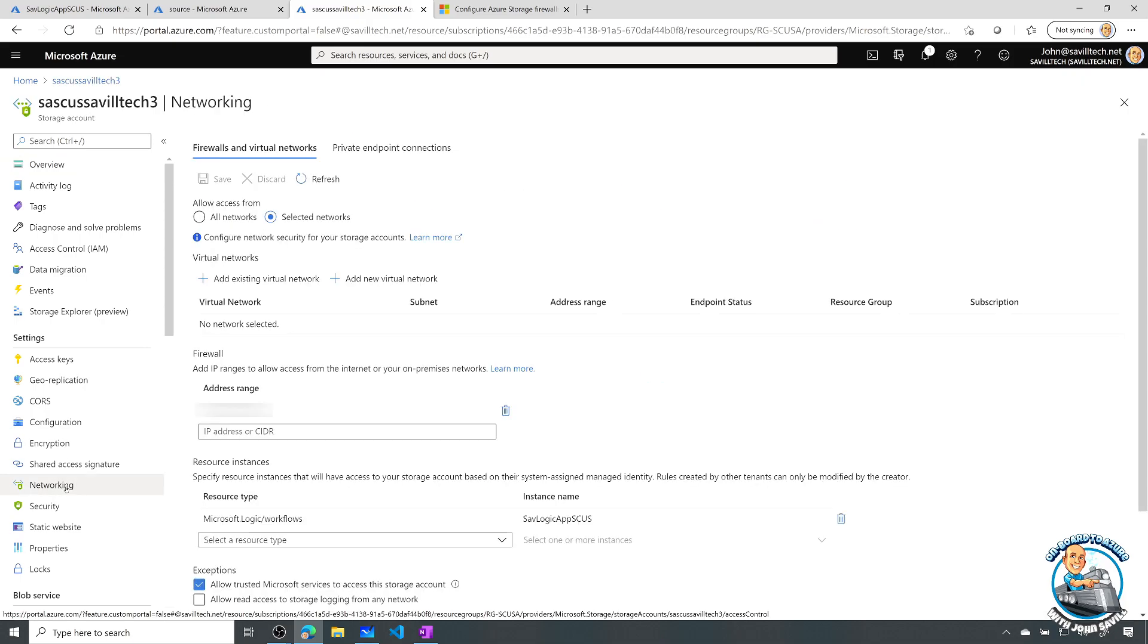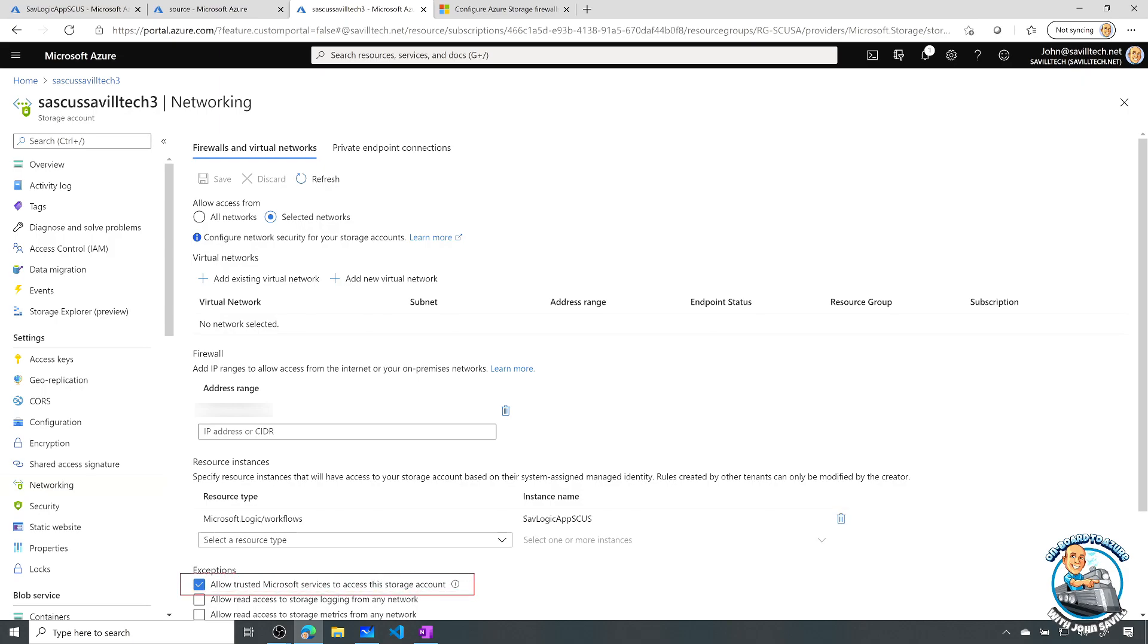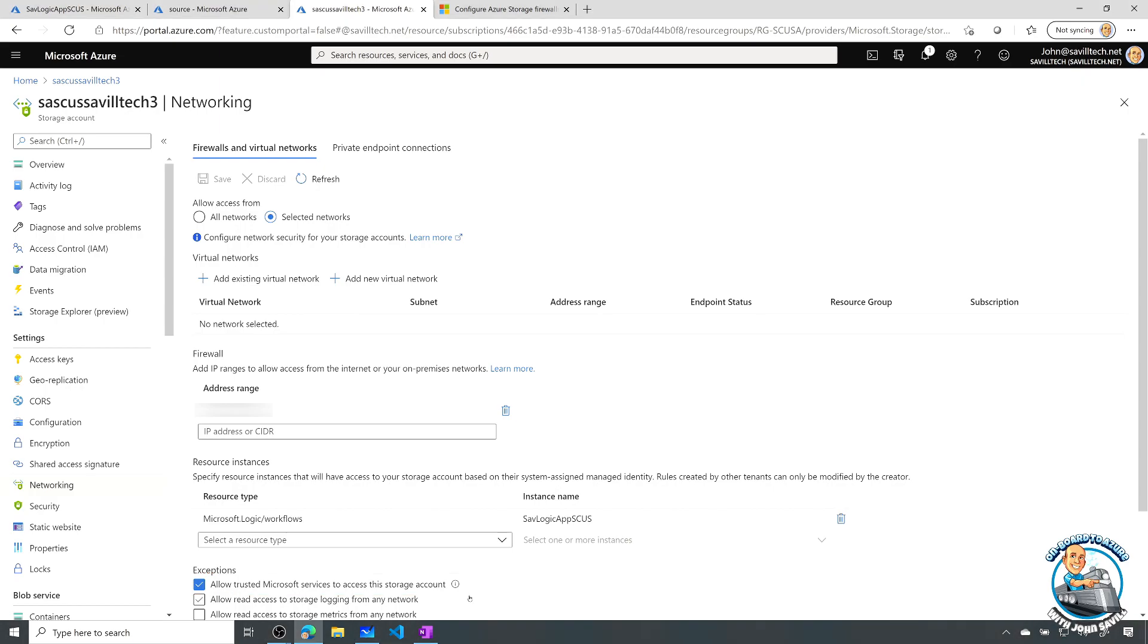We can see at the bottom this exception. And we can see allow trusted Microsoft services to access this storage account. And again, that is super common across most of the PaaS services.